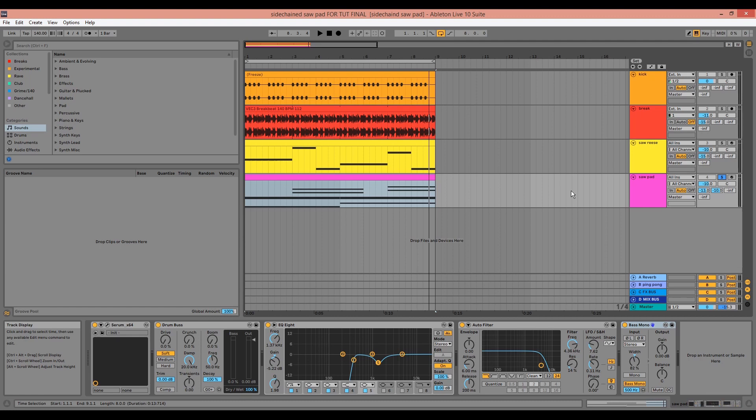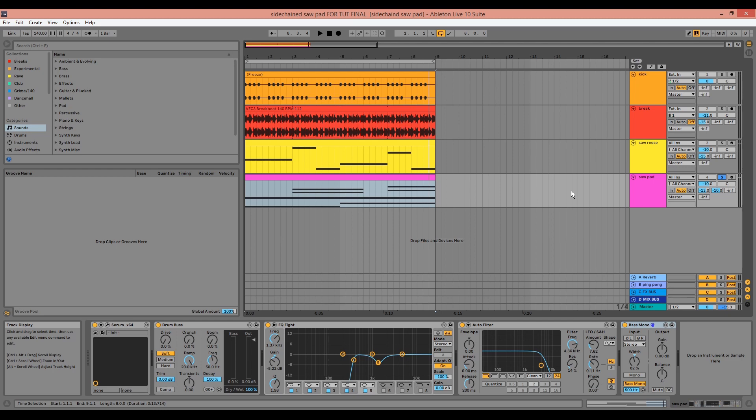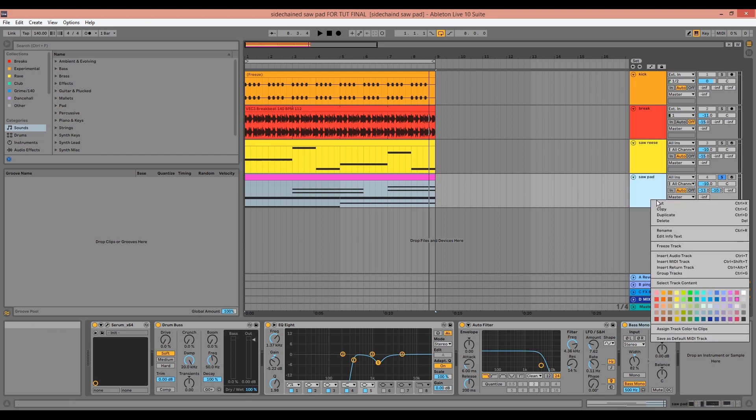The pad I'm showing you today is very versatile. I'm using it in a future garage or breaks context, but it can work well for rave music, drum and bass, and even trance. I have some chords here, but using single note drones, particularly at the end of a section or during a breakdown, can work well in bass house or bass line too.